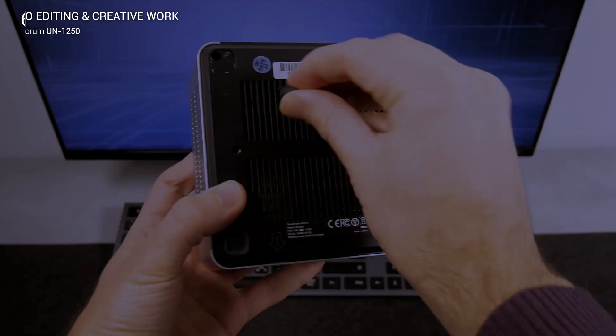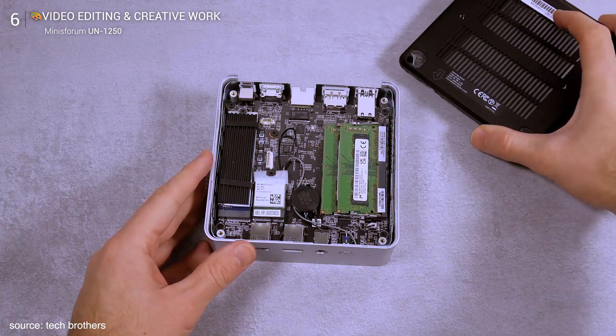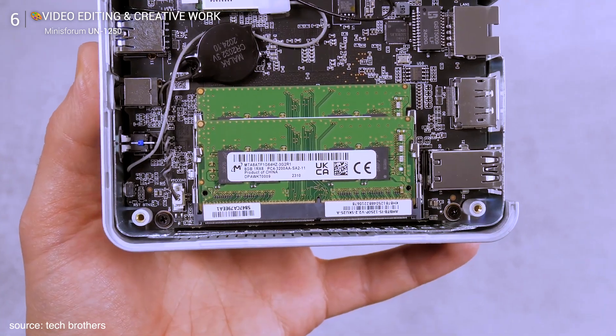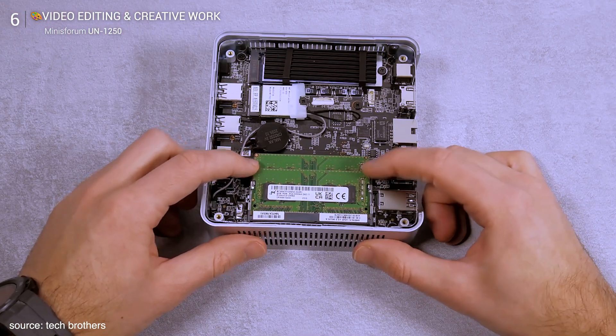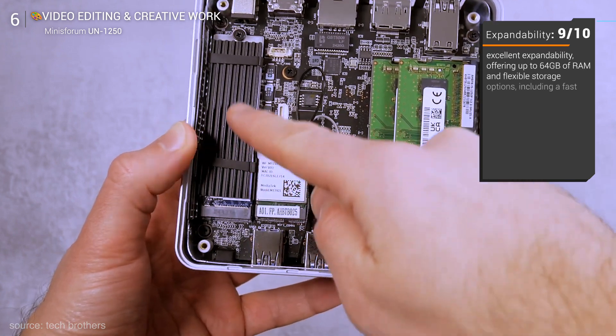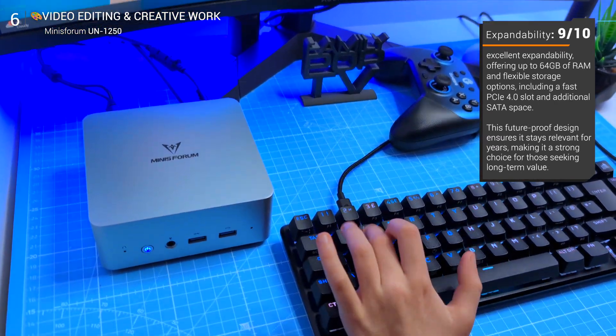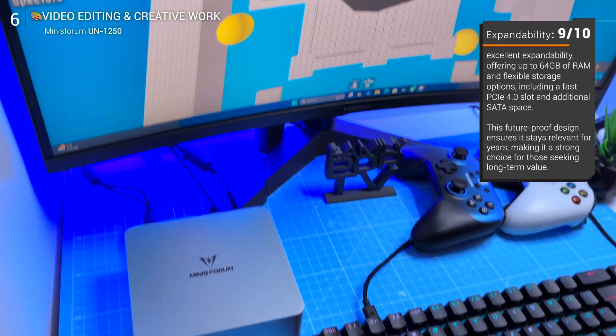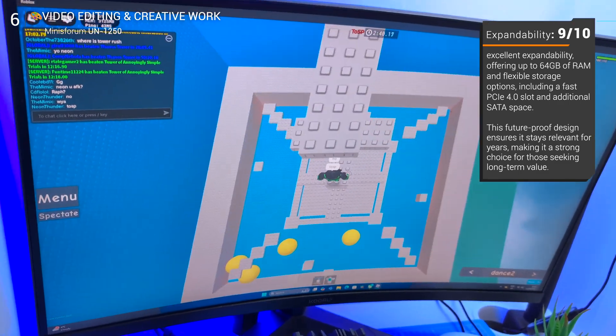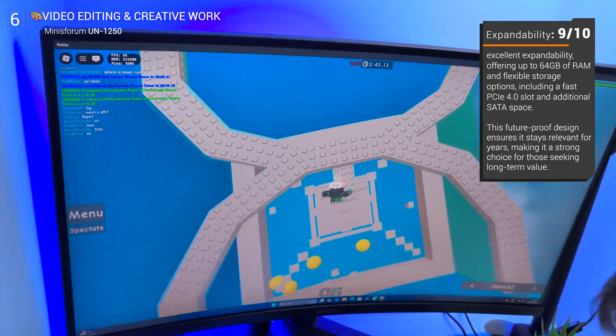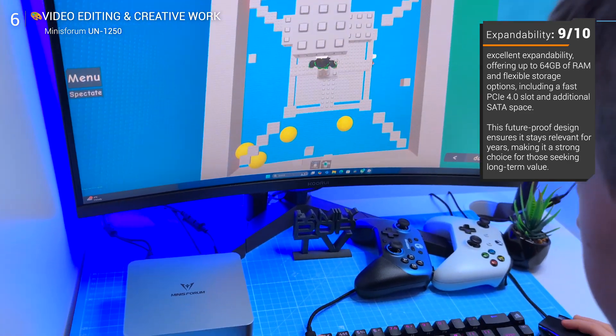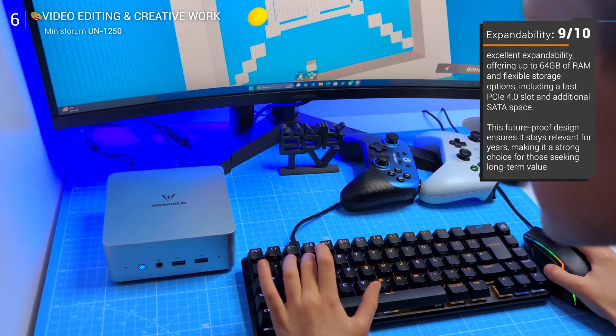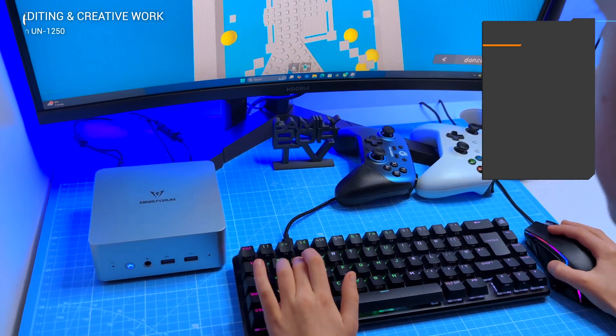Expandability and upgrades. This is where the UN1250 really shines. You've got two RAM slots so you can start with 16 gigs and upgrade to 64 gigs. Storage is just as flexible: an M.2 2280 PCIe 4.0 slot for super fast speeds plus a 2.5 inch SATA slot for extra storage. This level of expandability isn't always a given in mini PCs, so if you're looking for something that won't feel outdated in a year or two, this is a huge plus.